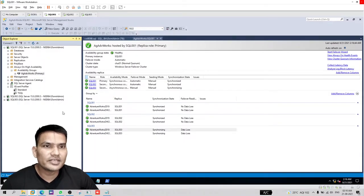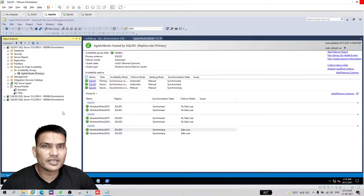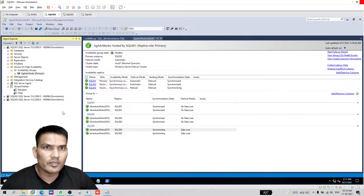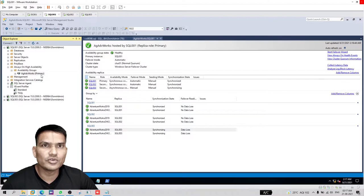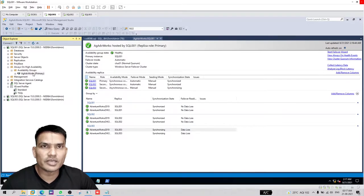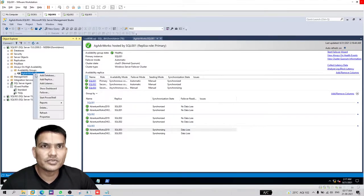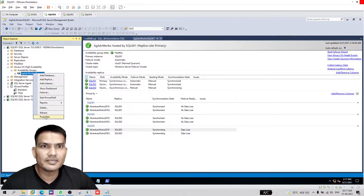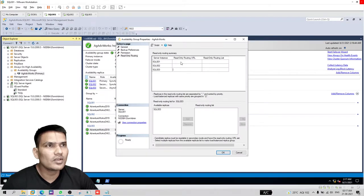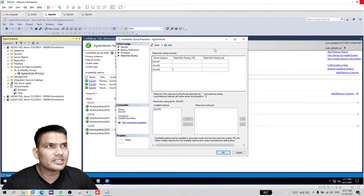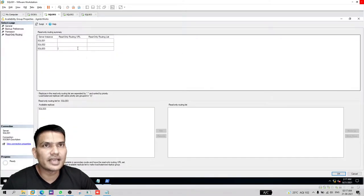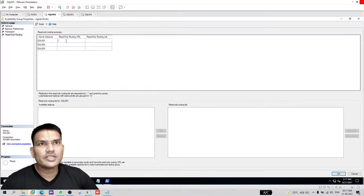You should configure your always on routing when you create an always on group. But if you didn't, no problem. Just go to your always on availability group, right click and properties. If you haven't configured anything, then you'll see something like this, empty.